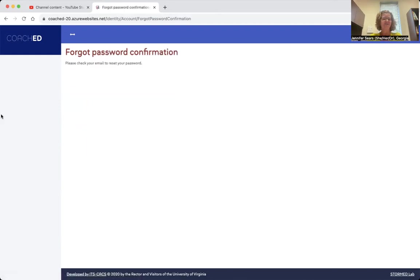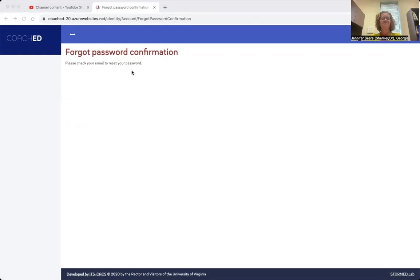And then I'm going to go over to my email because I just got an email from coached that will tell me how to reset my password. Make sure if you're using Outlook that you check. Sometimes you have to go to that other folder. So make sure you do that.